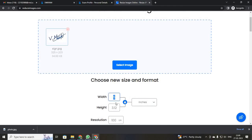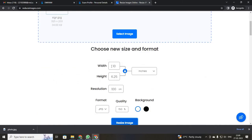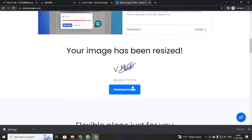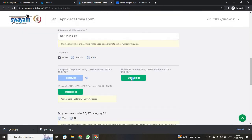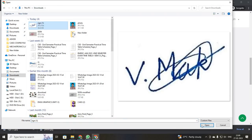I am just increasing my size. You can see when I increase my width in inches, the file size increases. Now I got 56KB, so I just click download. Then select your sign once again to upload. This is the sign you are going to upload.